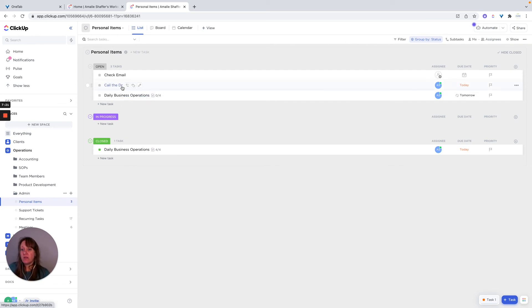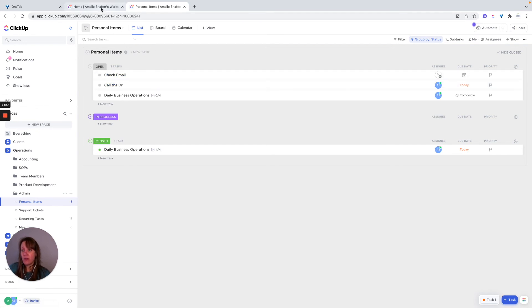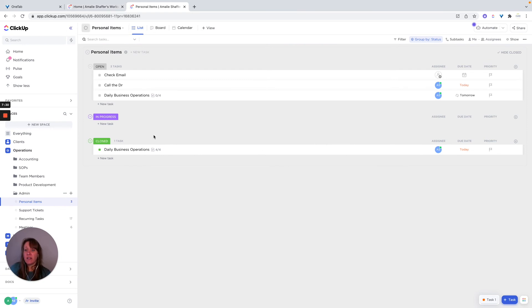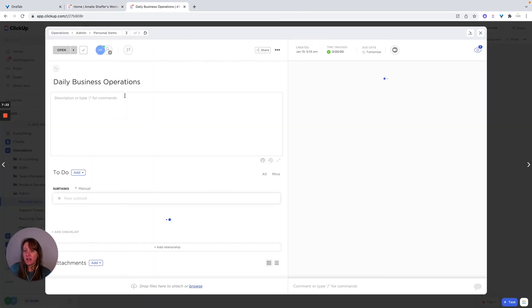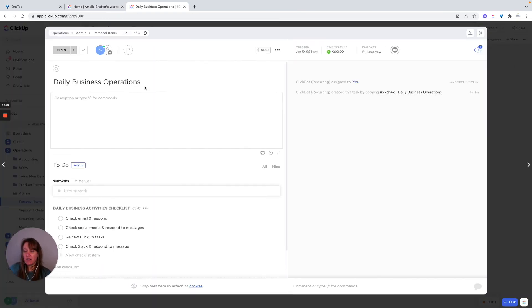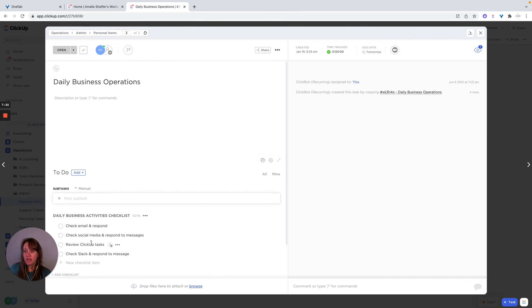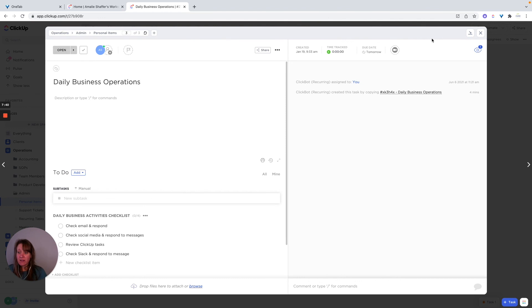And you can create either one-off things like call the doctor, you can have that be a task or a reminder, like I showed you in the beginning. And then I would create tasks based on those daily activities, whether it's a task with checklist items for the day or individual tasks.